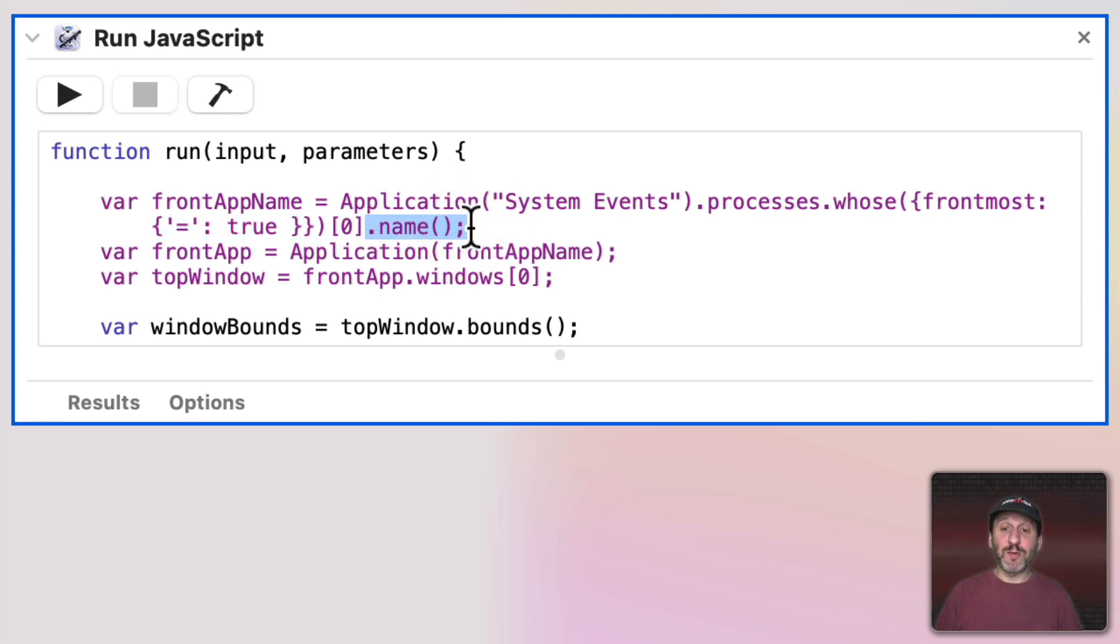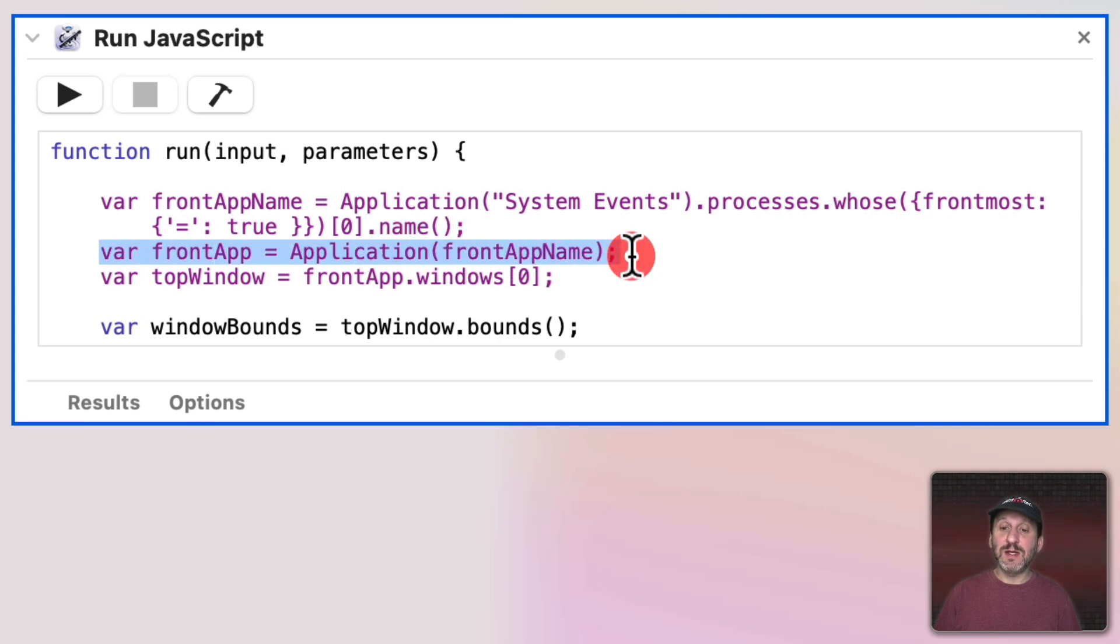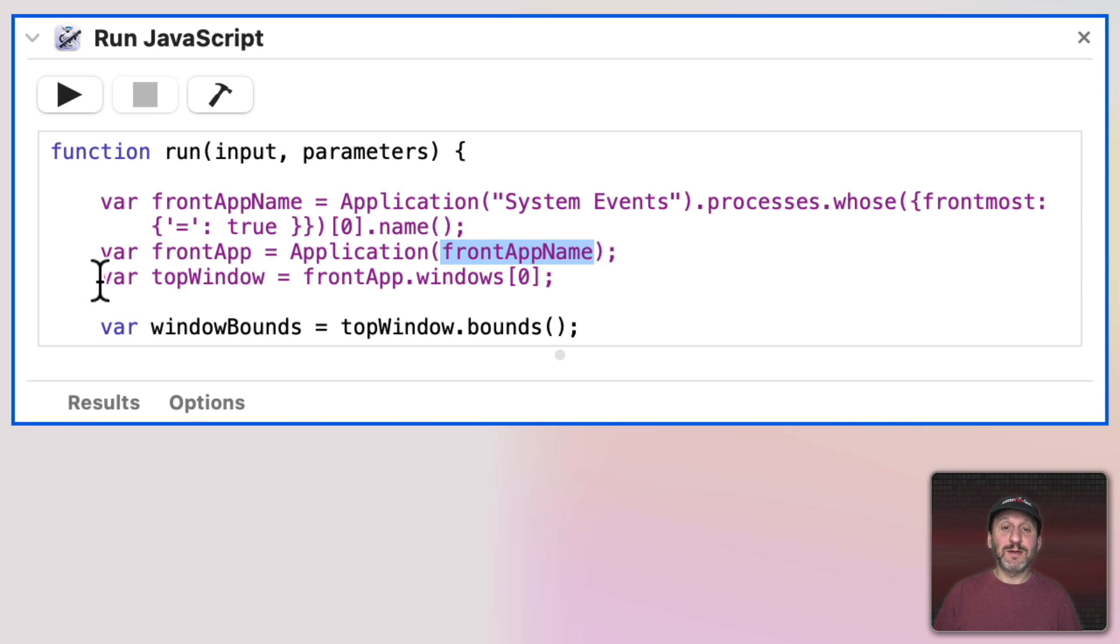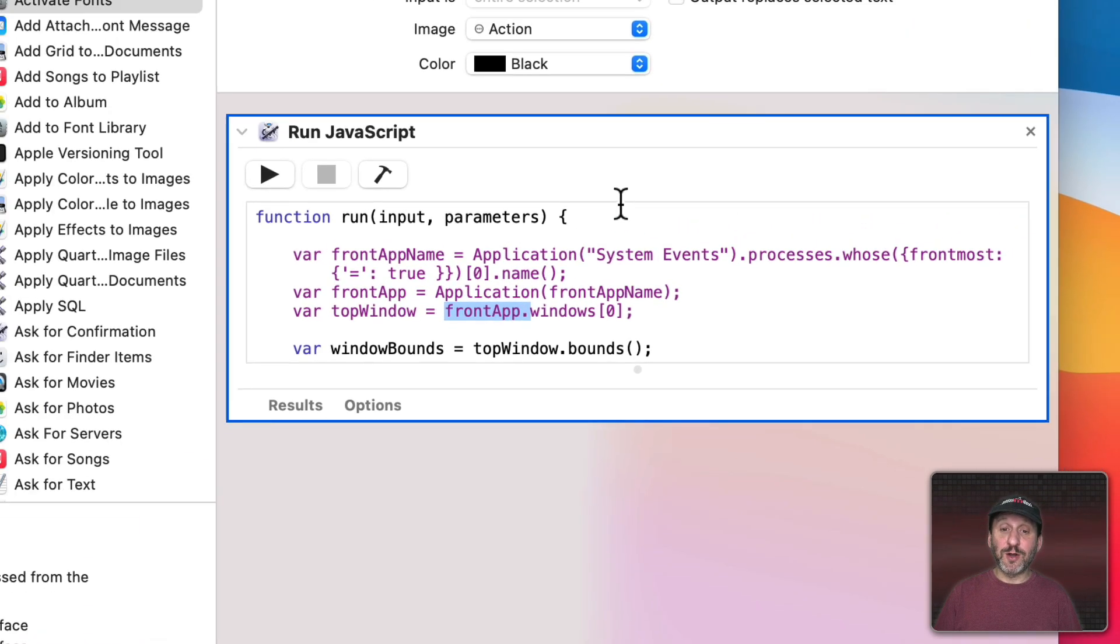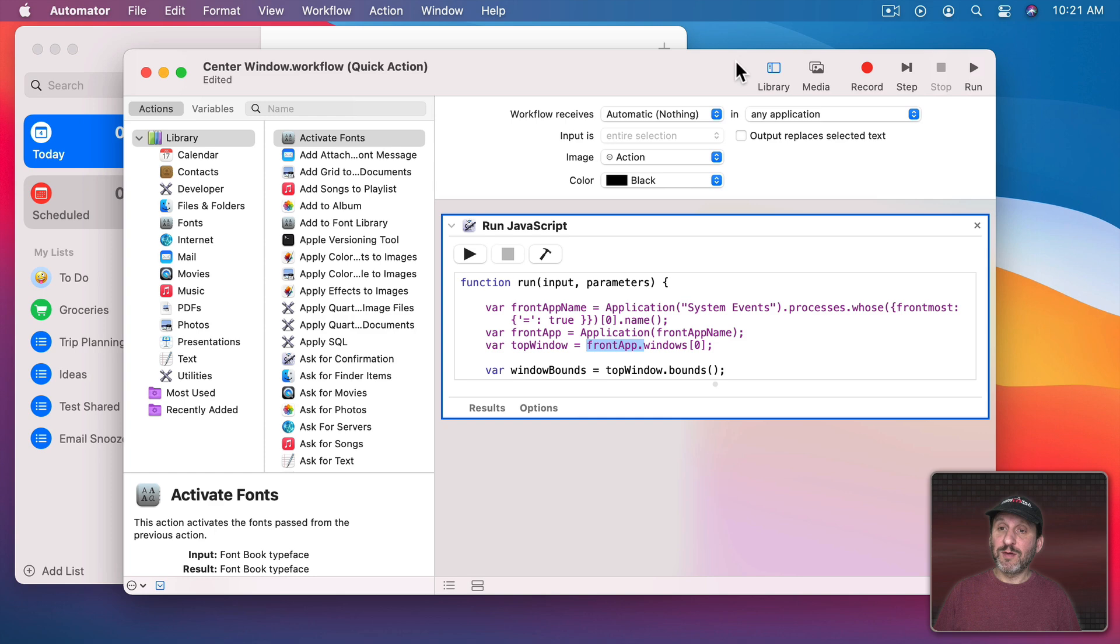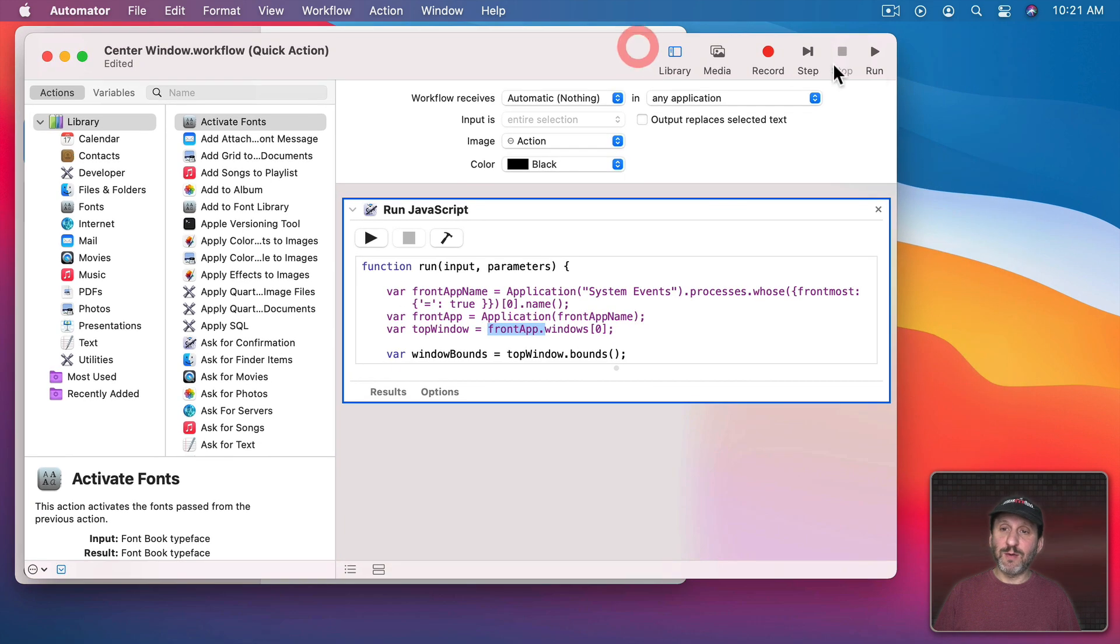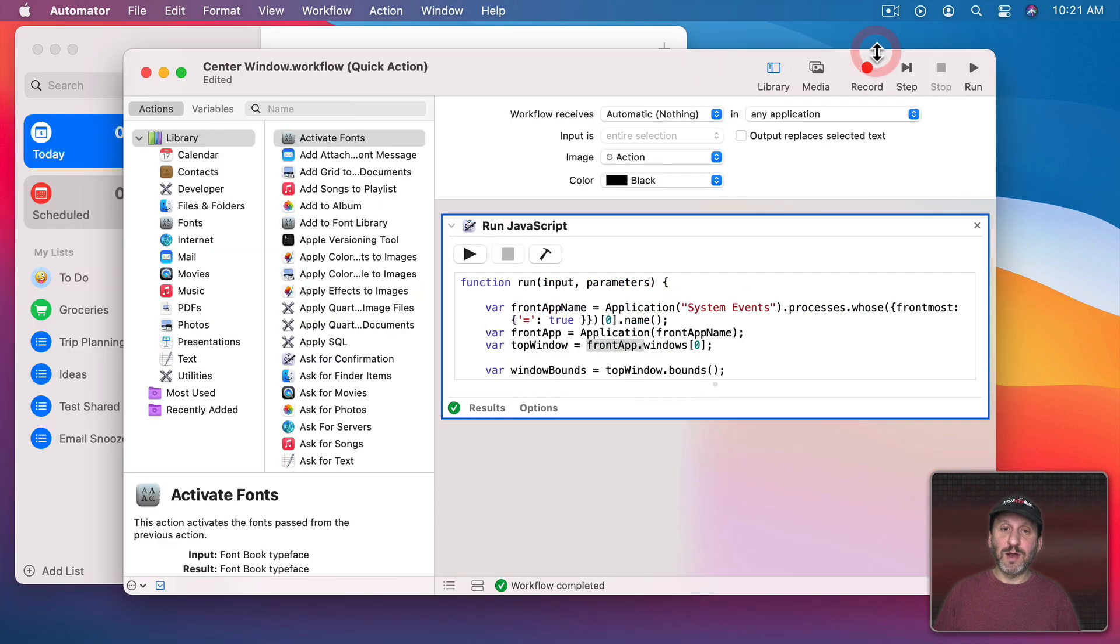Then it's going to get the name of that app. So the name of the frontmost app. Then it's going to go and say, great, the front app is that application with that name. Then we can get top window of the front app. So this will work even if we're not running this in Automator. But it should work in Automator as well. As a matter of fact if we move this window out of the way here, Run, we can see it works just fine.